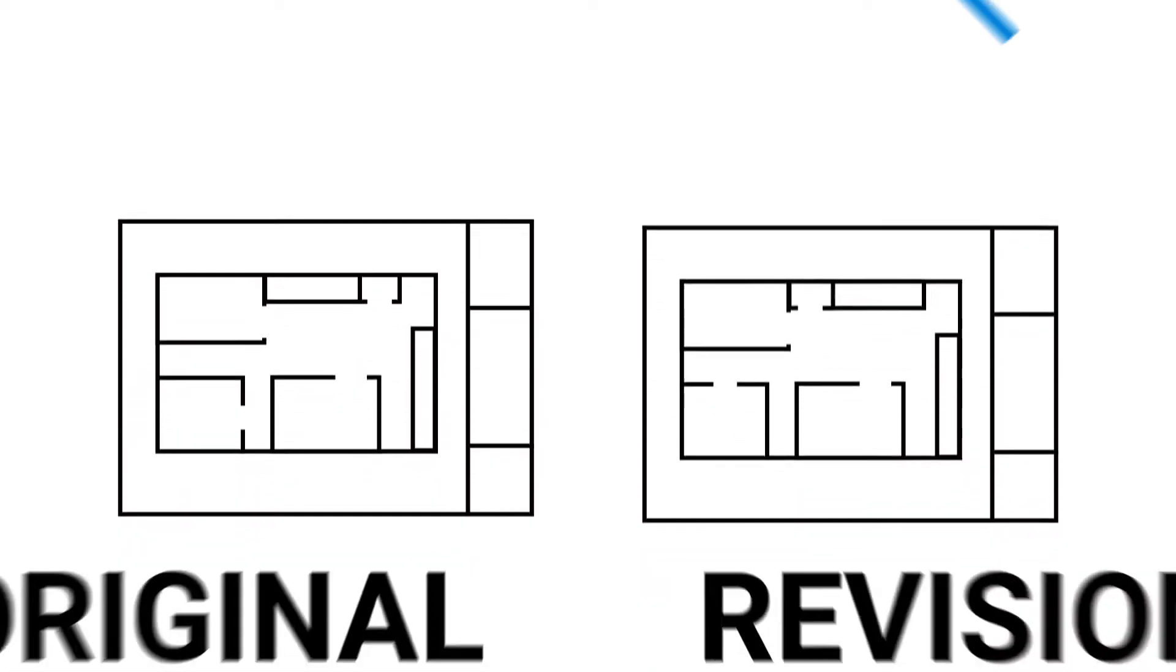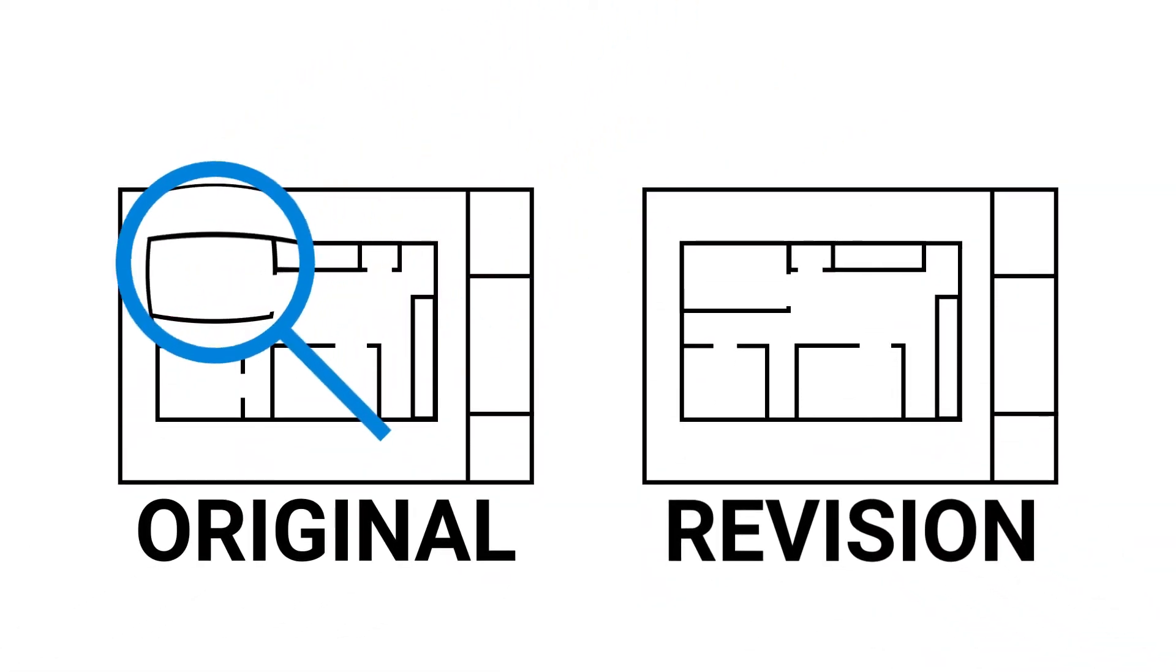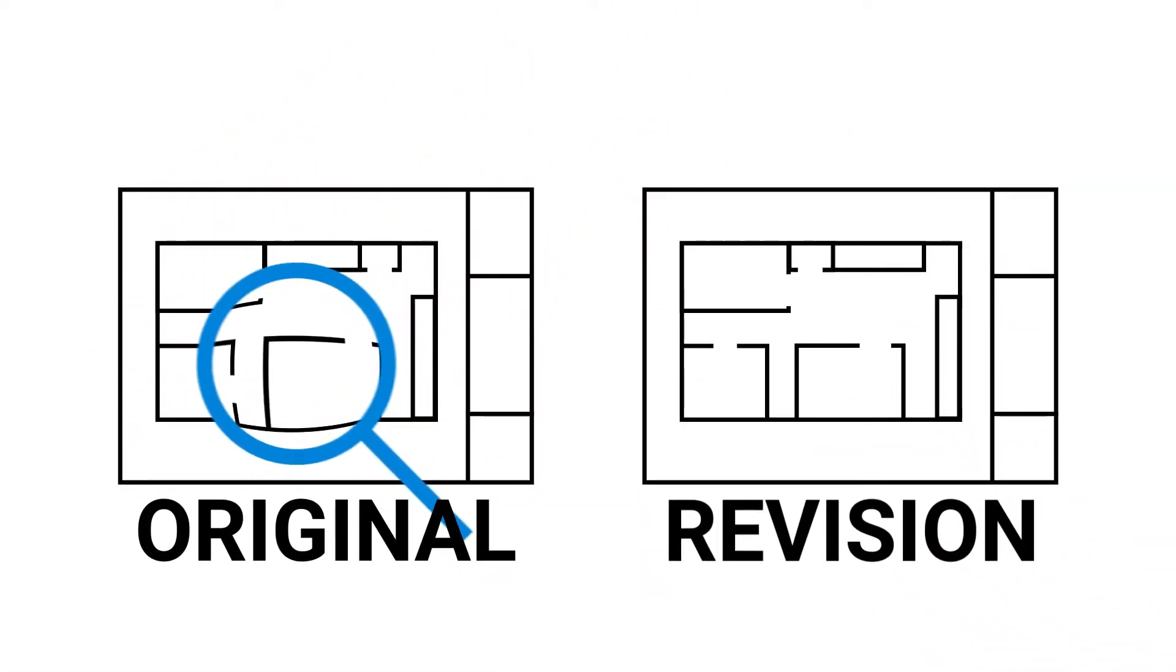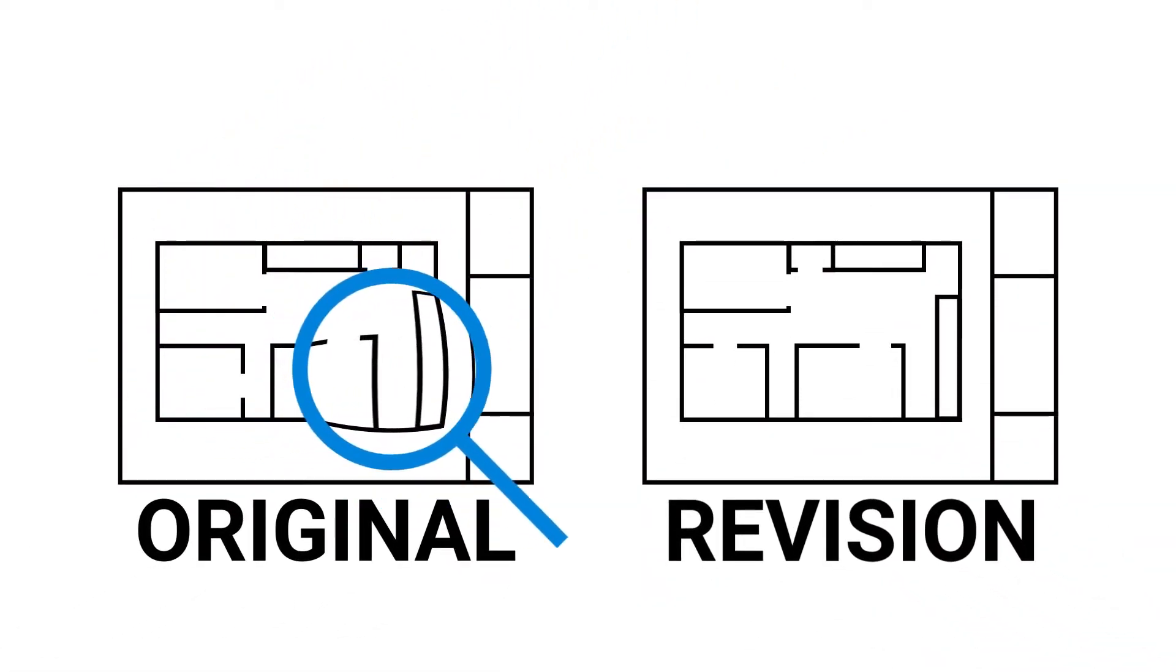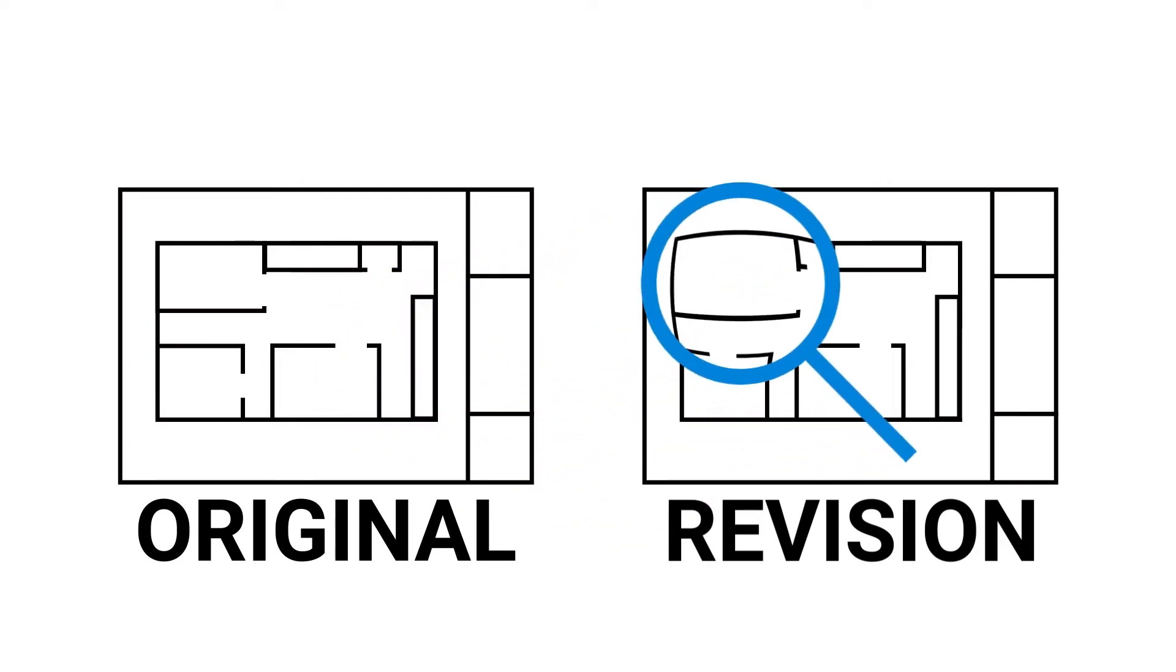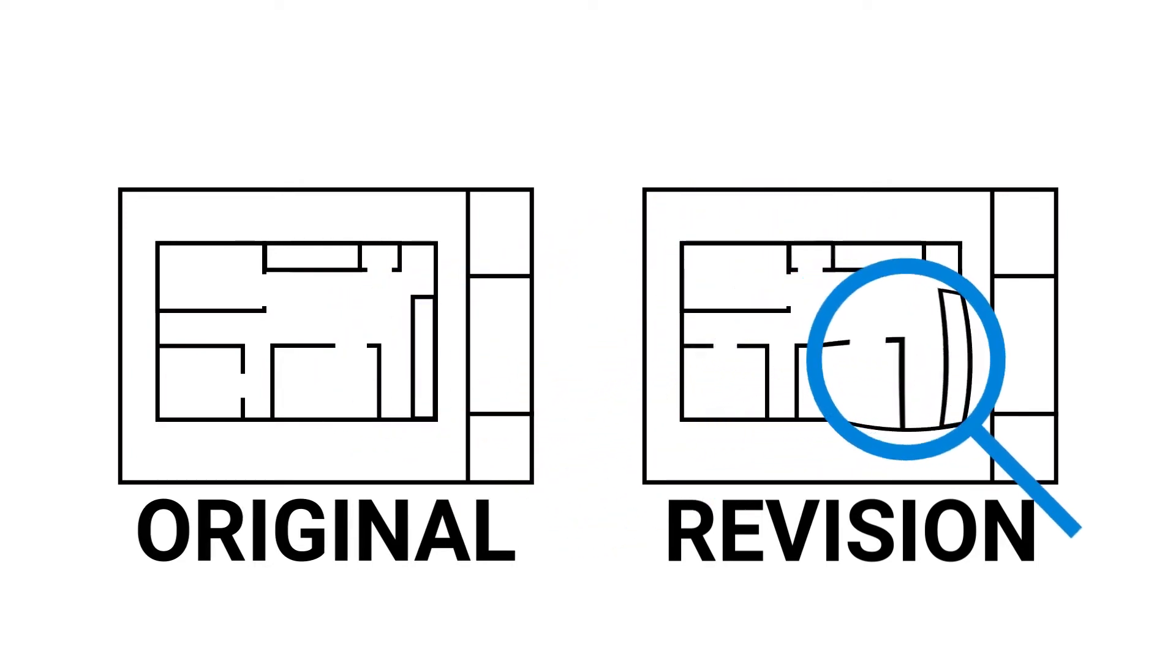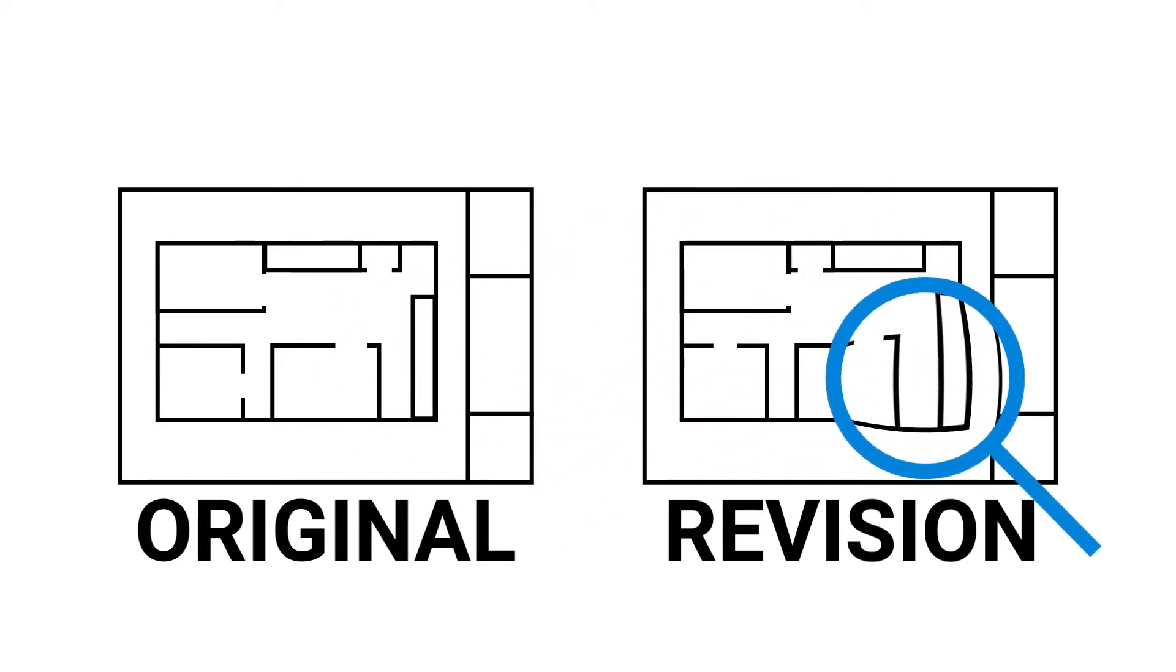Review offers a couple of options for comparing revised documents. Compare Documents and Overlay Pages both find differences among revisions of a document, but in different ways.